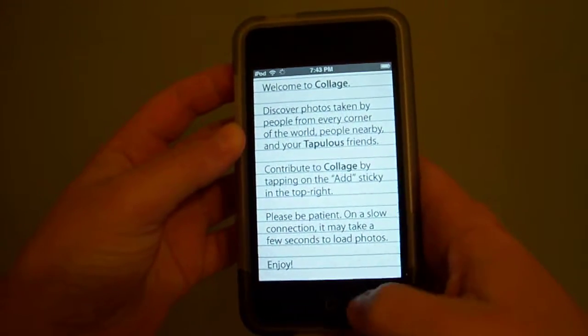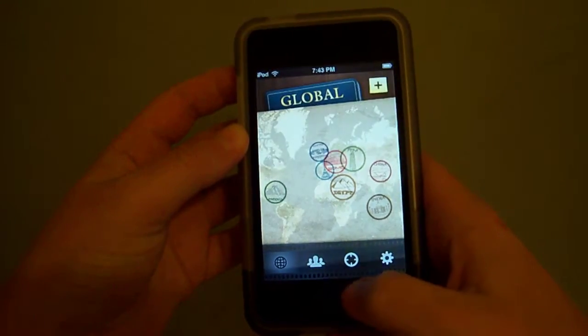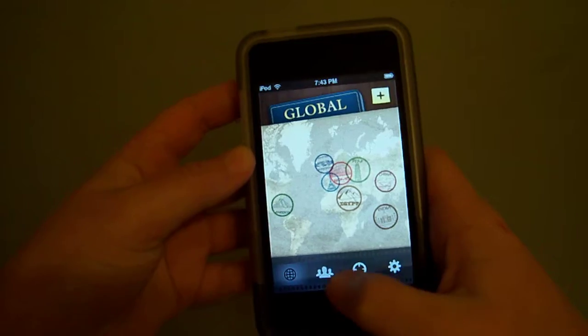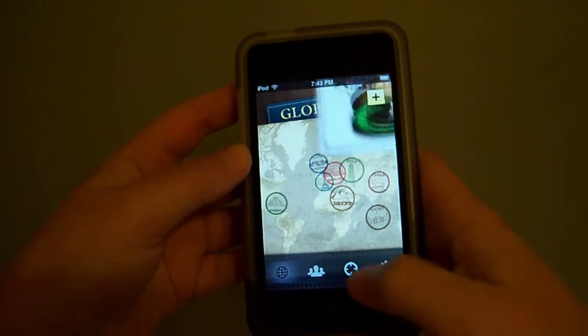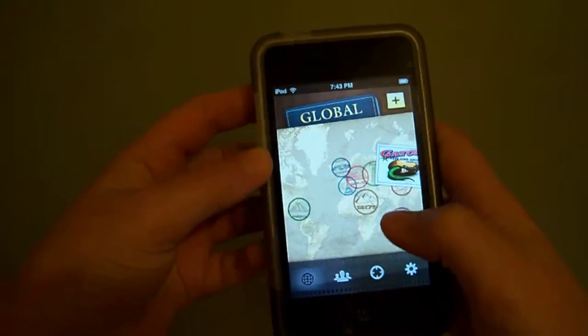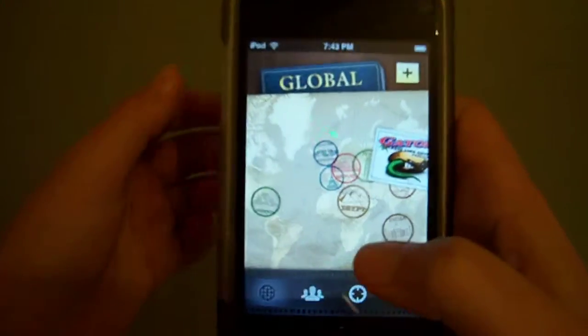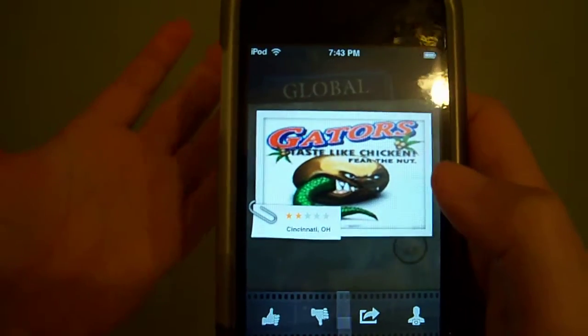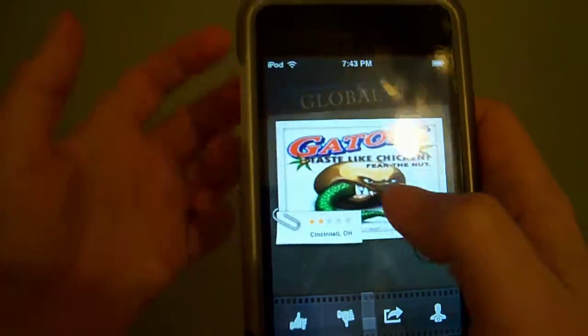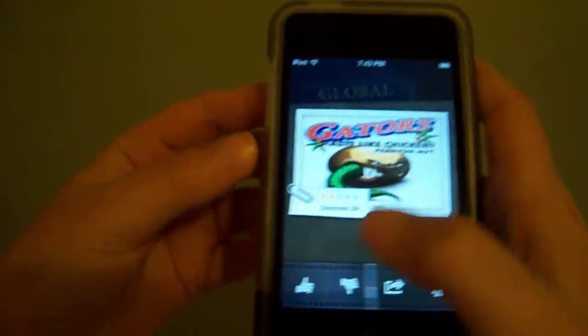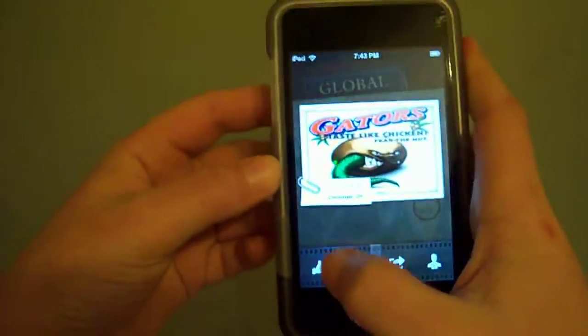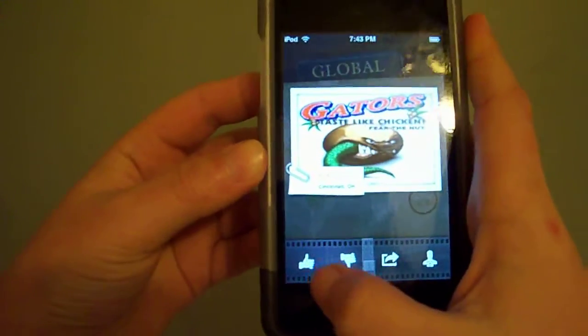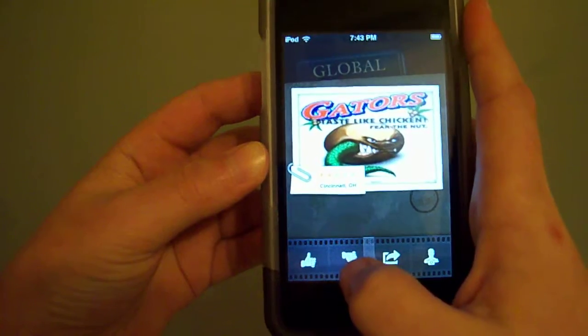Right now, people around the world post photos and you can click on them. If you like the picture, you can give it a thumbs up or a thumbs down that will increase the rating, and you could save it to your gallery.